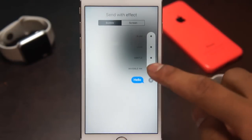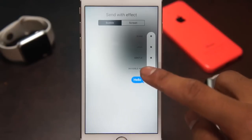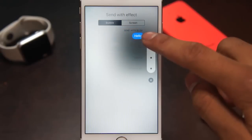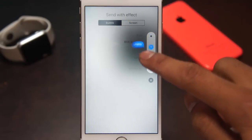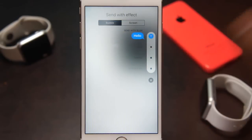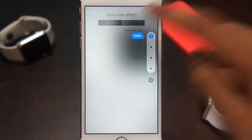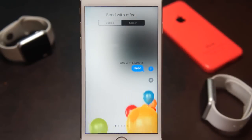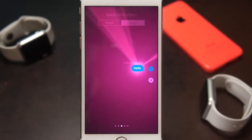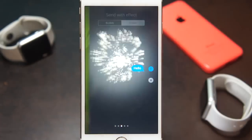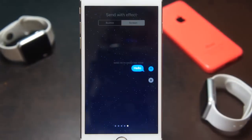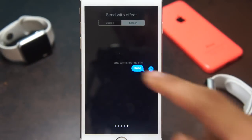The last feature we're going to show you is the chat bubbles and screen effects. If you wanted to send a message with a chat bubble effect — loud, invisible, or something like that — you could just hold down with a 3D touch and select one of the options. If you wanted to send a cool little screen with confetti for somebody's birthday or a little animation if somebody was happy, you could do that with these cool little screens. They're very fun to use and we've been using them for quite a while.